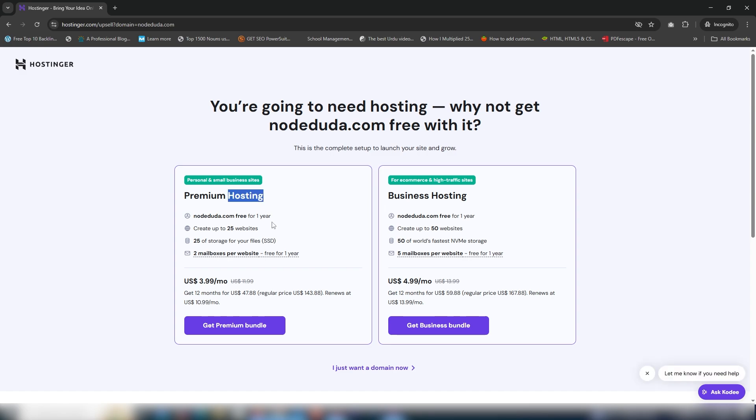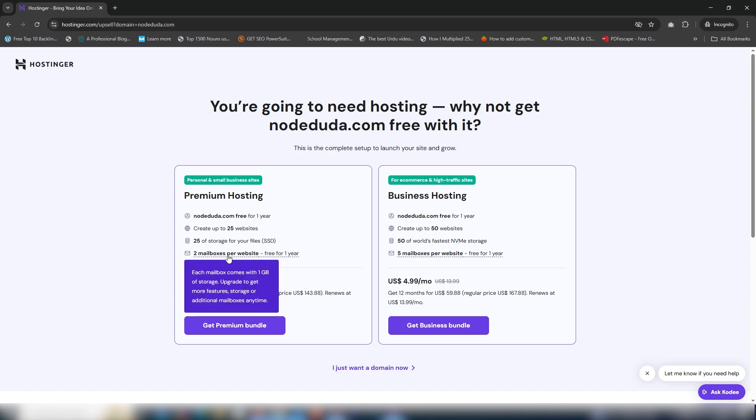In the premium hosting, I will get a one-year domain for free. I can create more than 25 websites, I will get 25GB SSD storage, and other features like two mailboxes per website. I'll get this hosting by clicking 'Get Premium Bundle'.